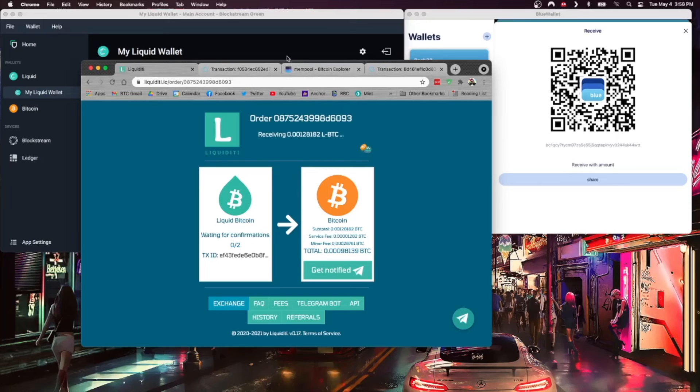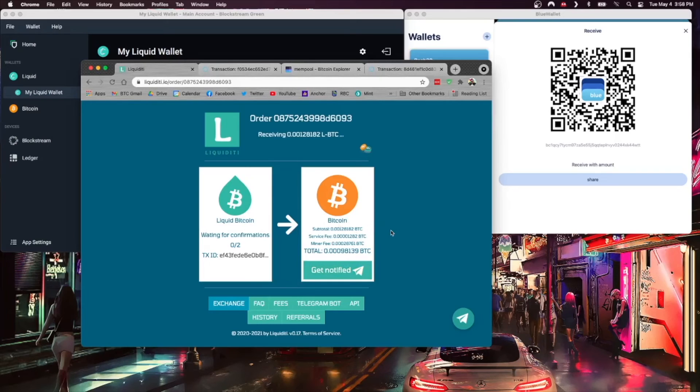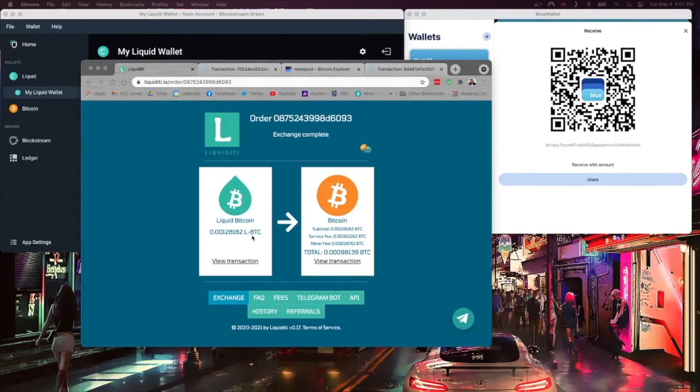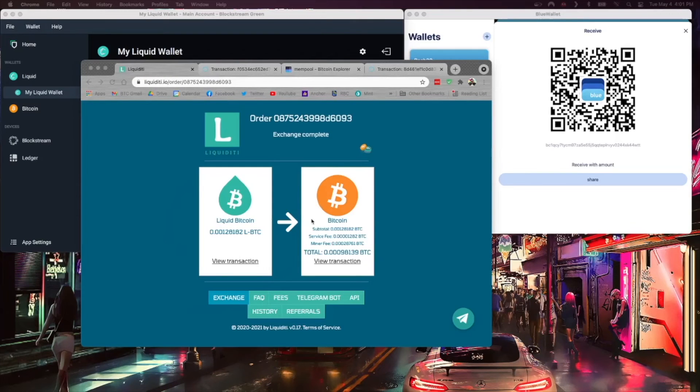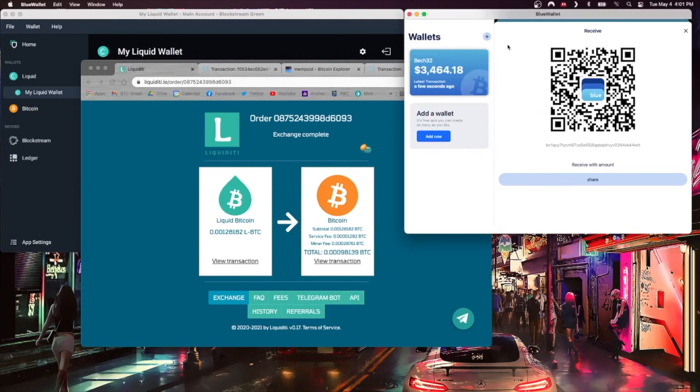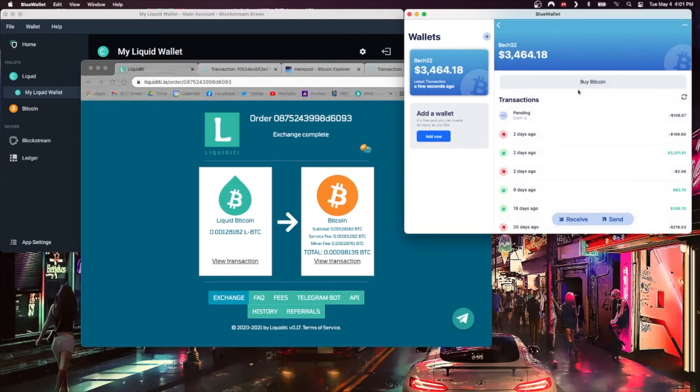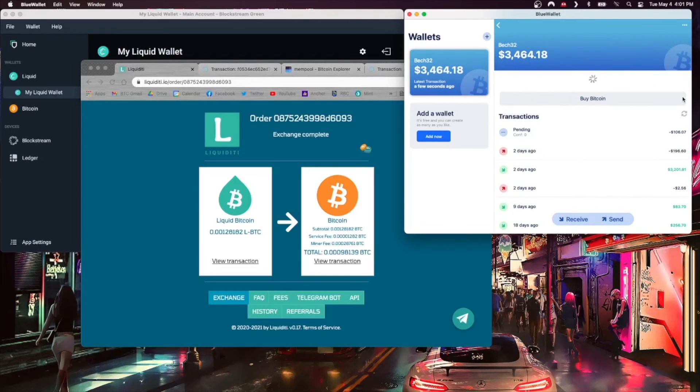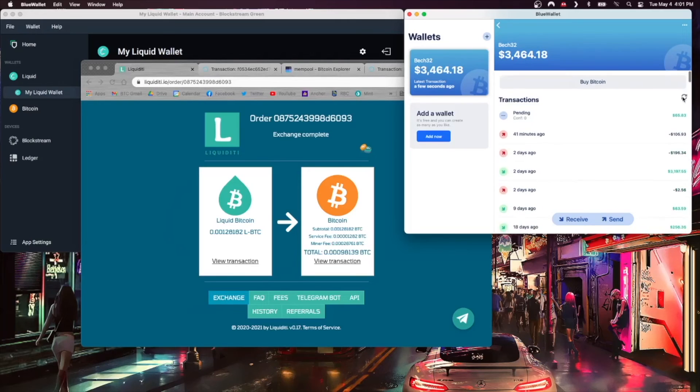This should go through pretty quickly and then we should see a transaction sent off to Blue Wallet. So we'll be back in just a minute. All right, literally two minutes later this has gone through. We can see that it's been sent. So we should be able to pop over to Blue Wallet here and we'll just hit the refresh button, see if we have an incoming transaction. And we do, coming through right here.